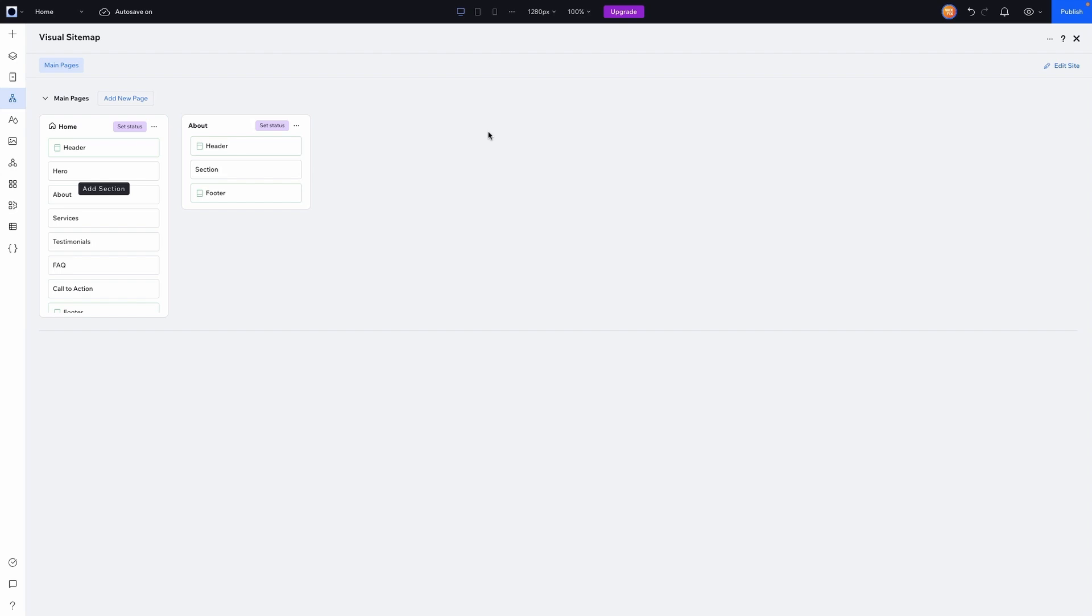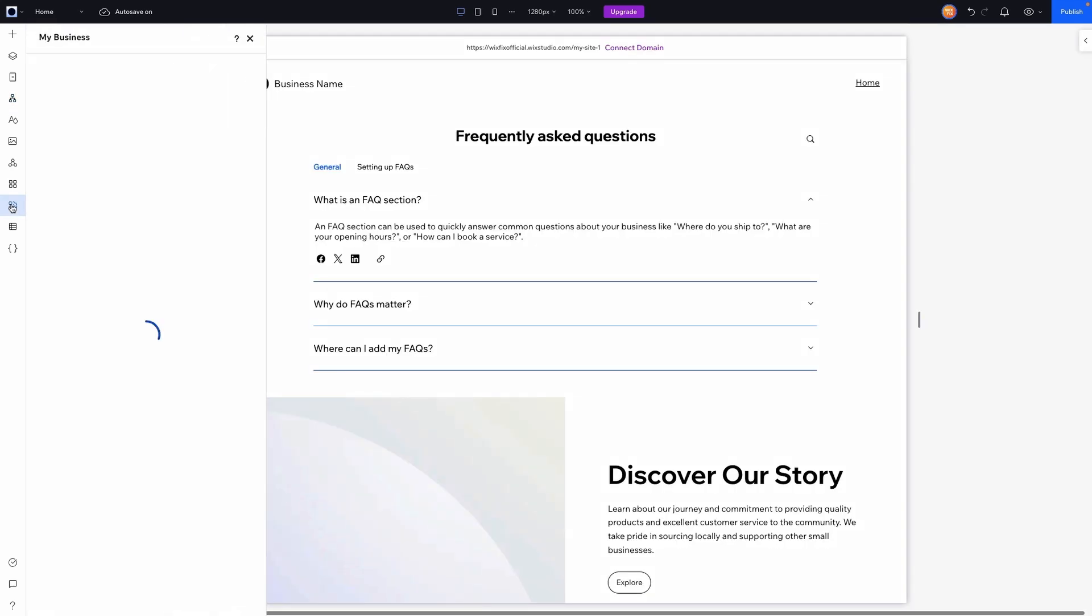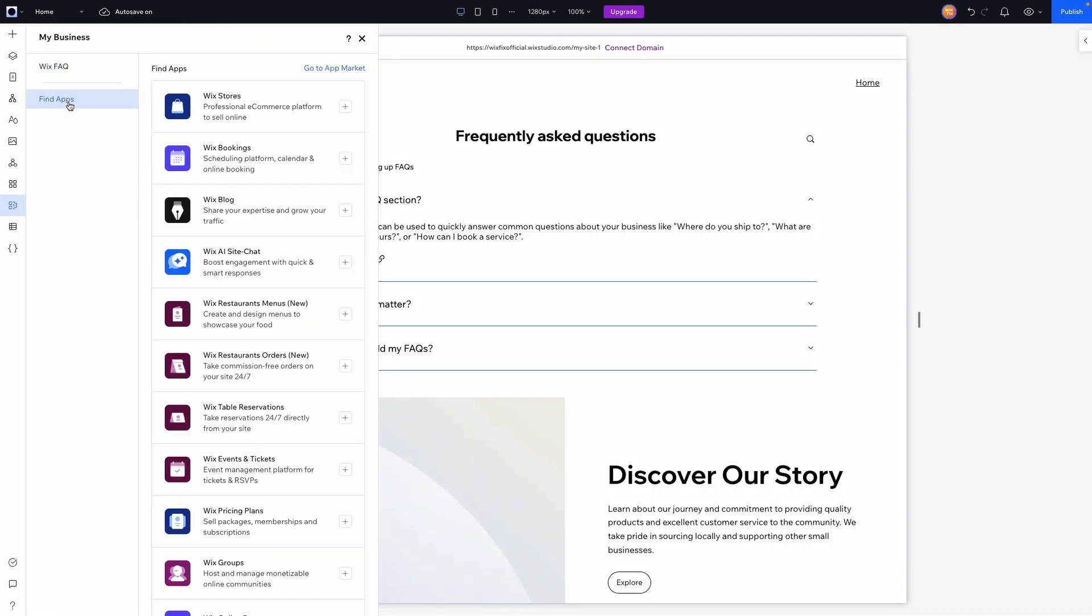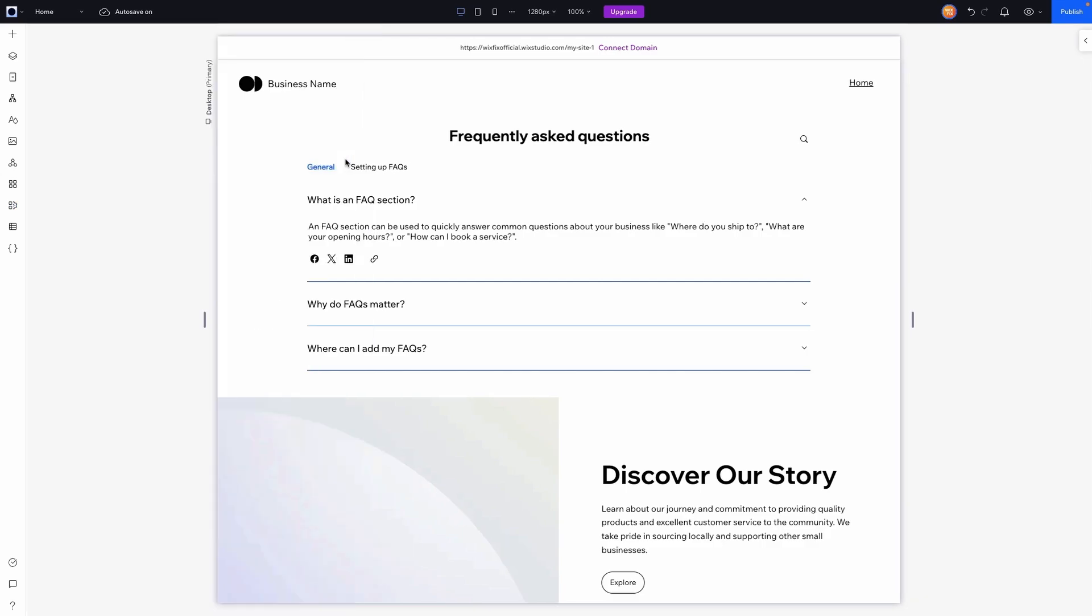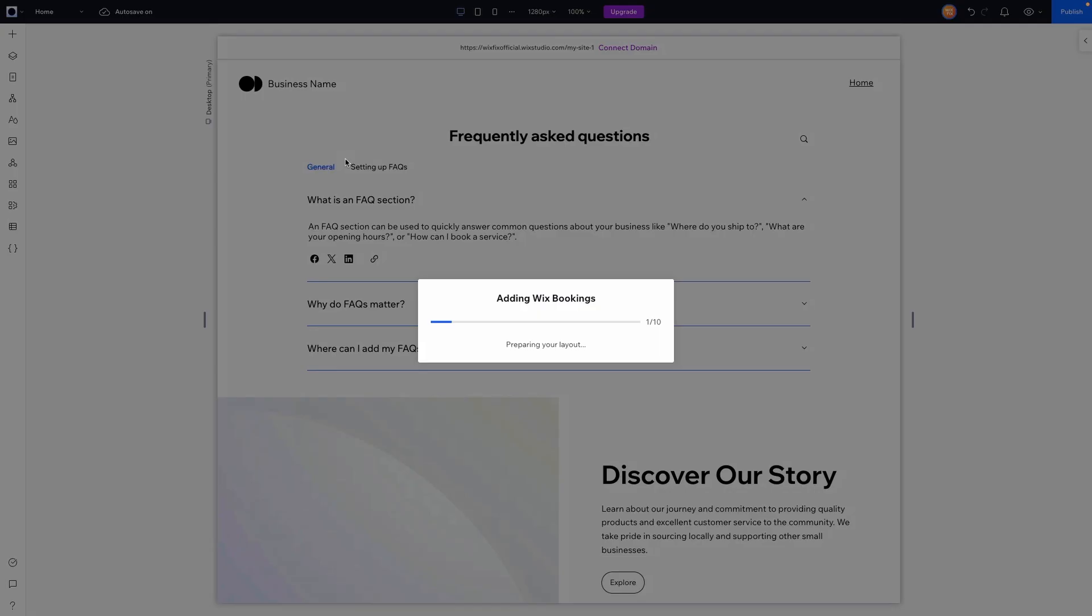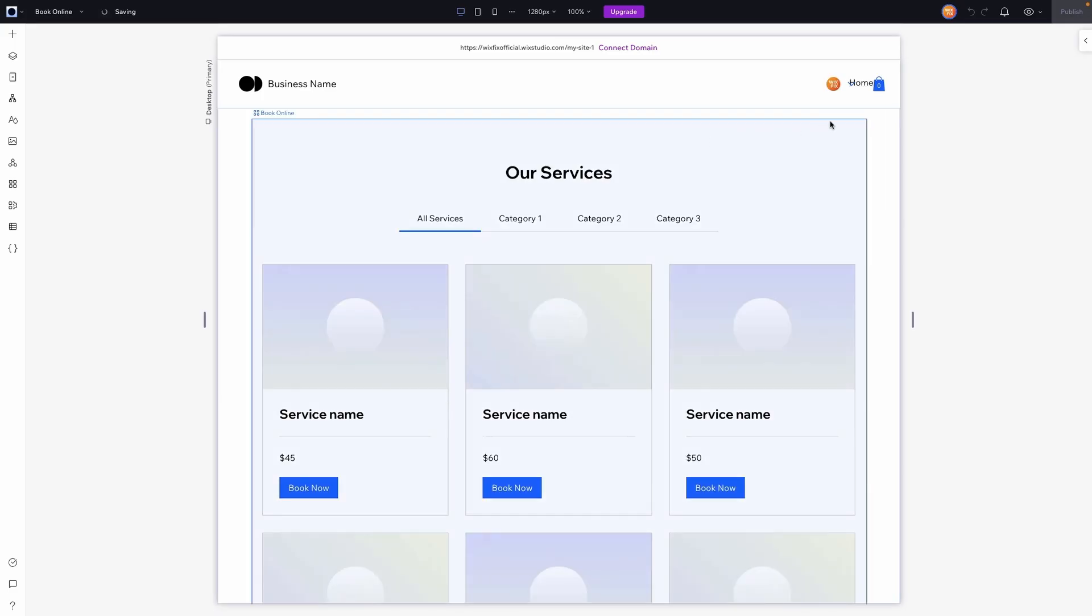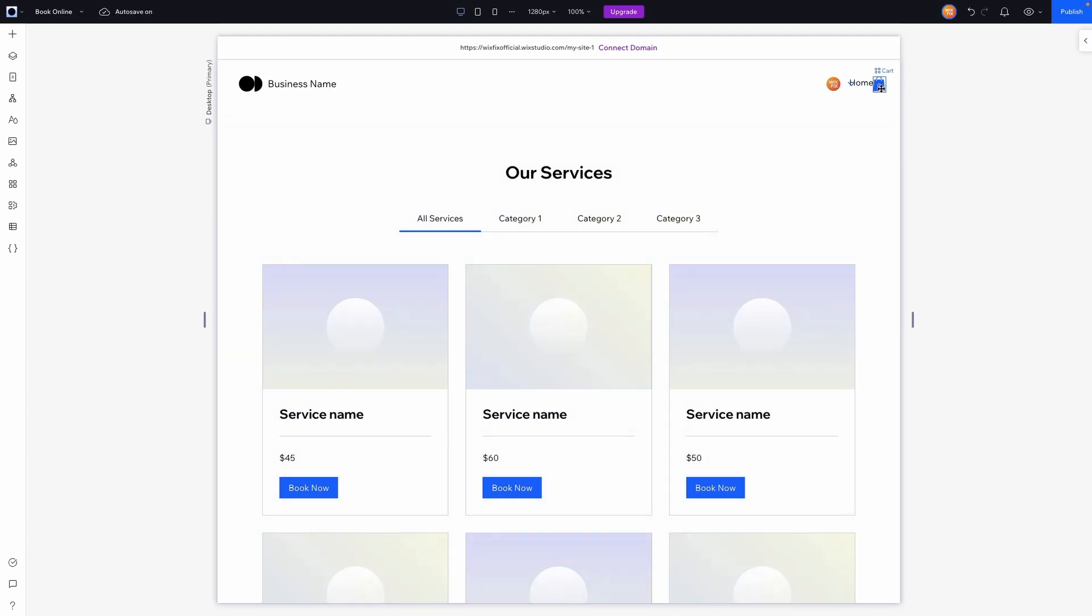So for example, if we are a business that offers services, maybe we allow our users to book services with us on our website. So what I'm going to do is come over here to my business, and we're going to find apps here. And one of the first options is going to be Wix bookings. And we're going to go ahead and add that to our website. Now, it's obviously going to add a bunch of the pages and even elements required for this to work on your website.